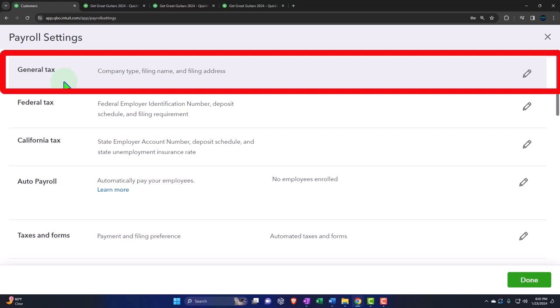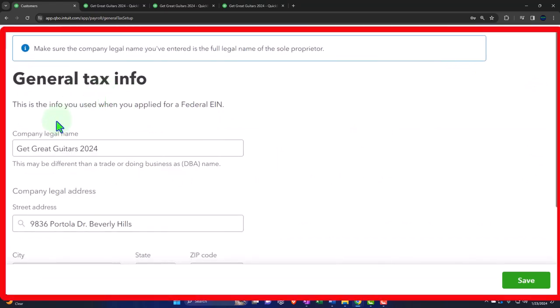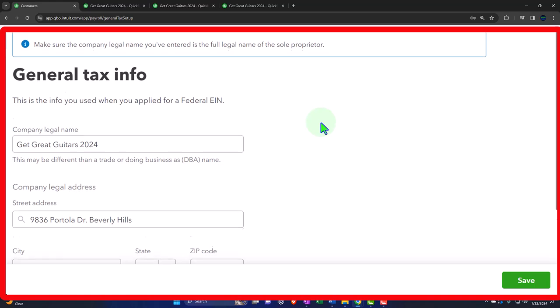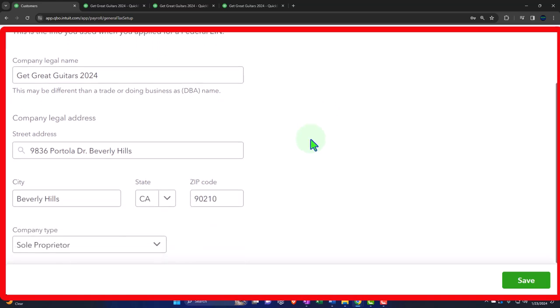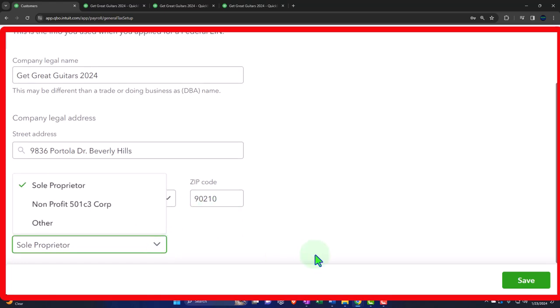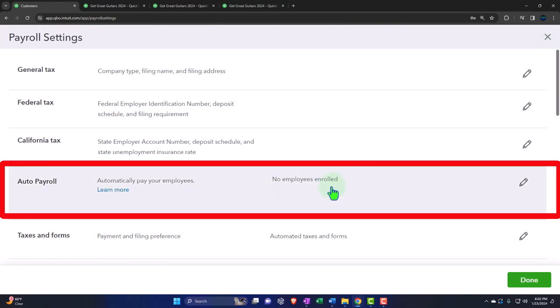We're not going to dive into each setting in detail. General tax: company type, filing name, and filing address. This is the info used when you applied for your federal EIN number. If you have employees, you have to have the EIN number filed with the IRS. Even if you don't have employees, you might still want an EIN number — as a contractor, you don't want to be giving other people your social security number. It's easy to get online at IRS.gov.